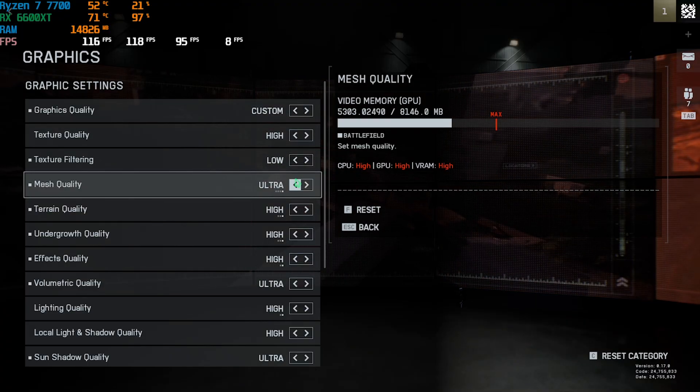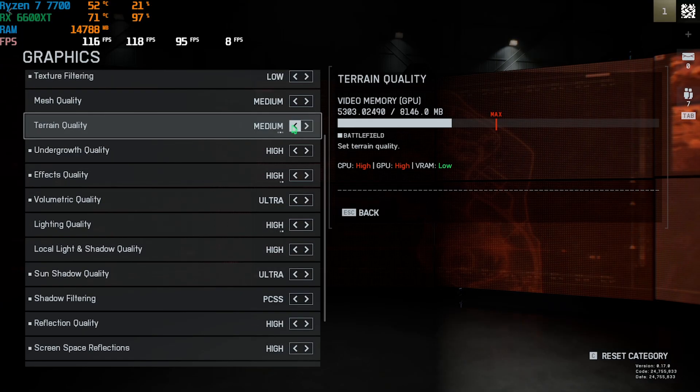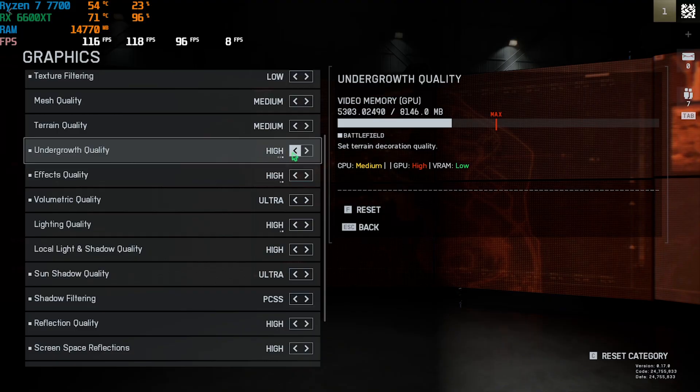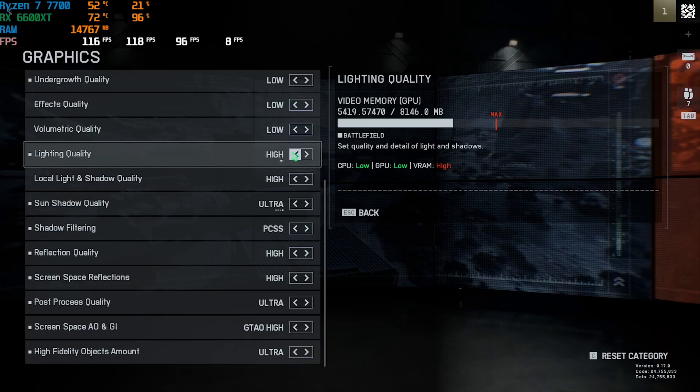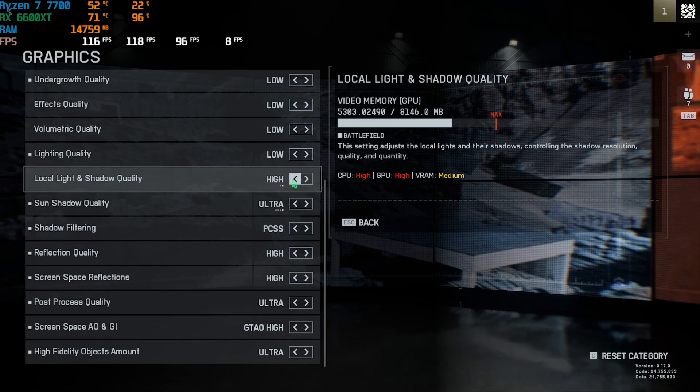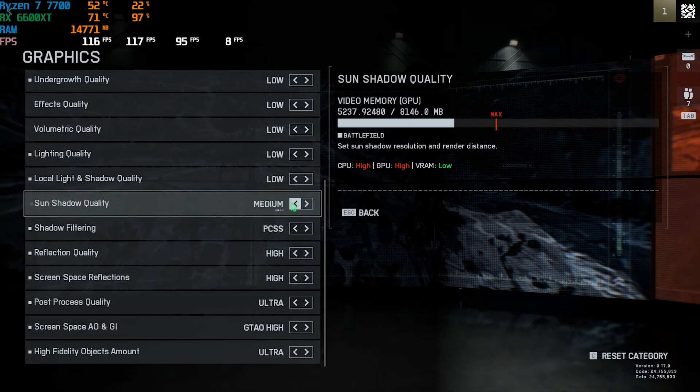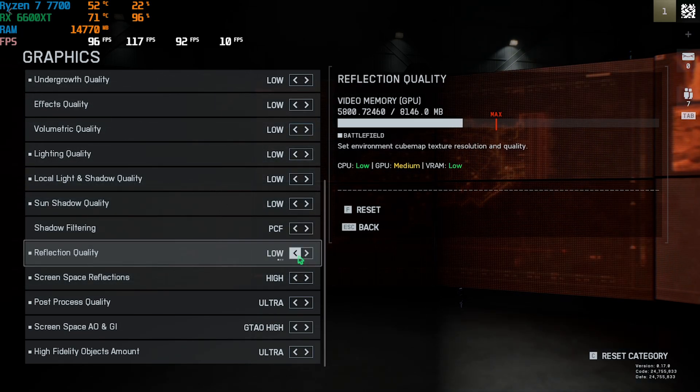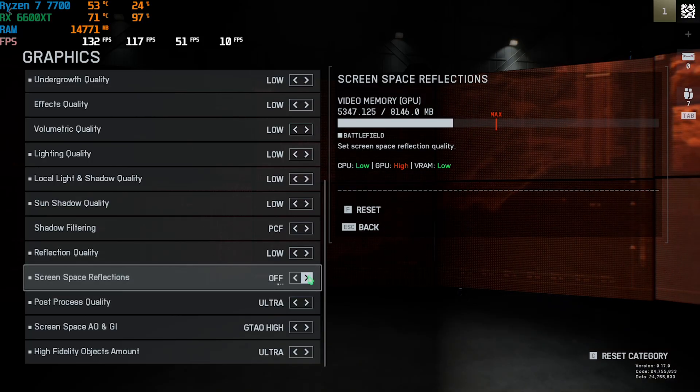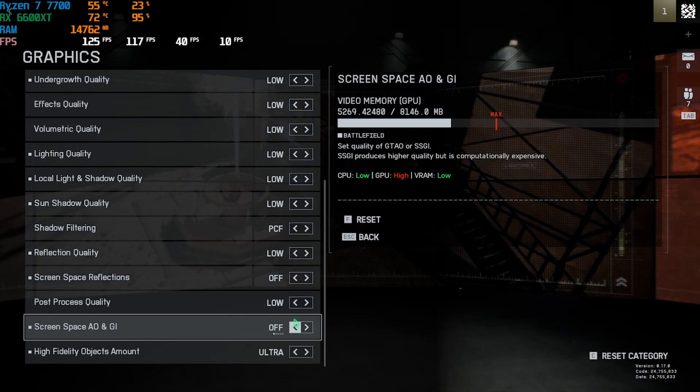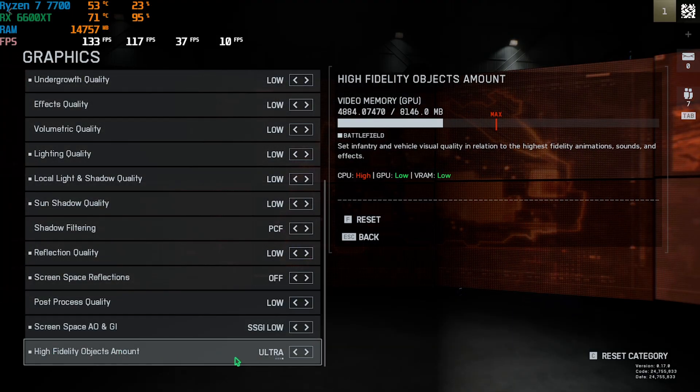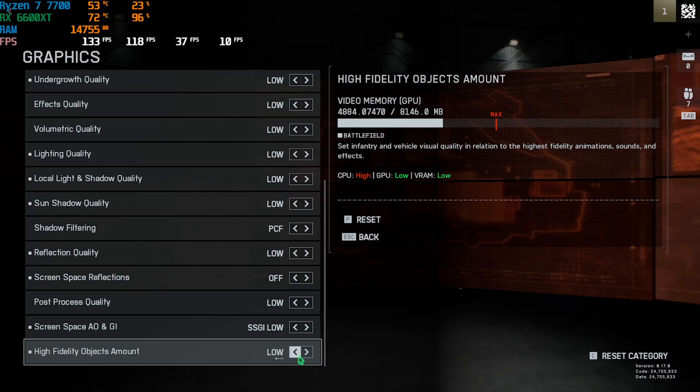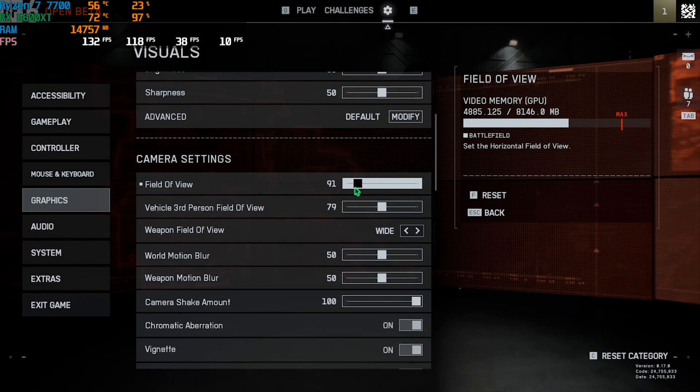For Texture Quality you can go with High. Texture Filtering go with Low. Mesh Quality go with Medium. Terrain Quality you can go with Medium or Low - both work fine. Undergrowth Quality go with Low. Effects Quality Low. Volumetric Quality set this all the way to Low. Lighting Quality set this to Local Light. Shadow Quality Low. Sun Shadow Quality Low. Shadow Filtering PCF. Reflection Quality go with Low.